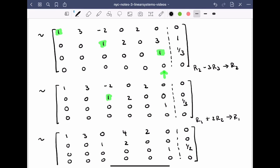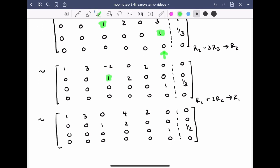I think we're done. Let's verify: row one has a leading one, row two has a leading one, row three has a leading one, and row four has all zeros. The system is consistent because we don't have the configuration where zero equals something non-zero. Below and above each leading one, we have all zeros. So we are definitely in reduced row echelon form and ready to find the solution.